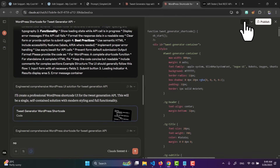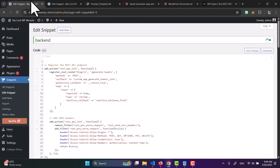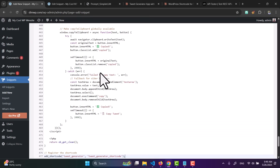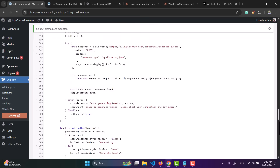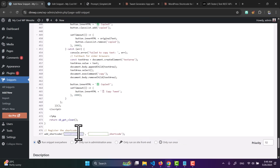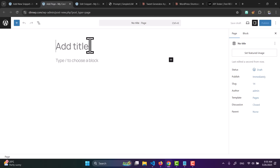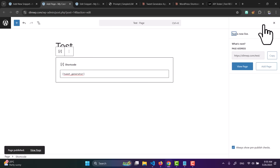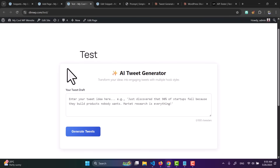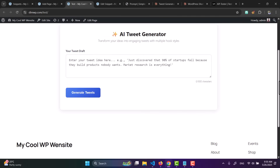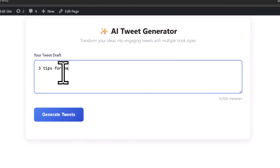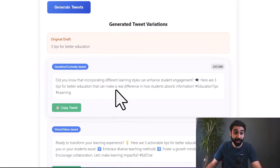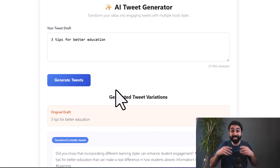In the example response field, paste the output you got from the API test. Run it and you'll get the full UI code. Copy it, go back to WordPress, add a new snippet called UI, paste it, and activate. At the end you will see a shortcode — copy it, add a new page, add the shortcode block, publish, and open it. You now have a fully working AI tweet generator on WordPress.